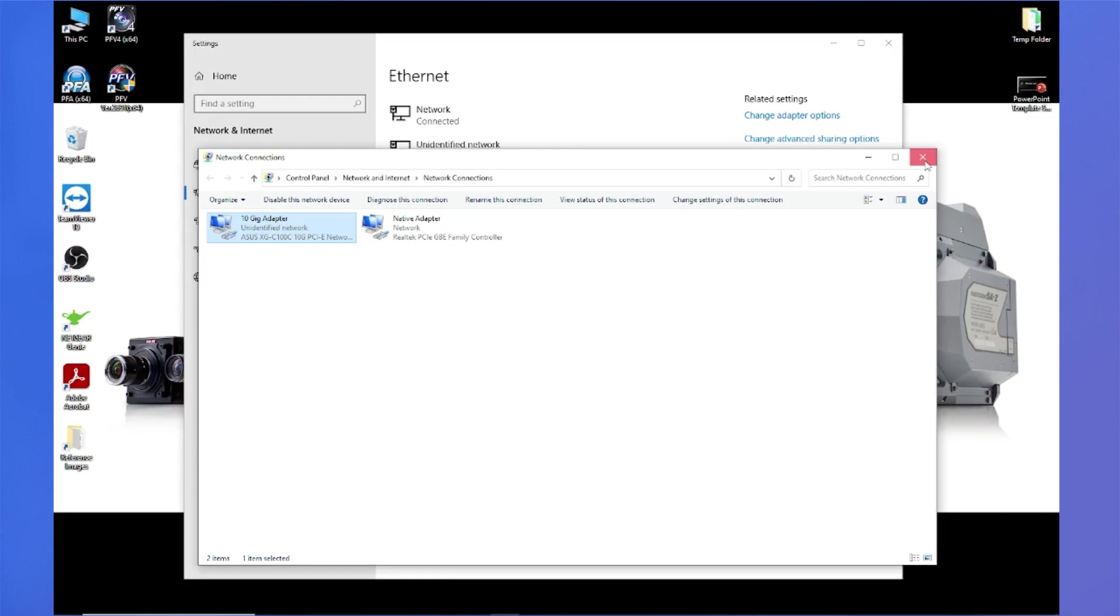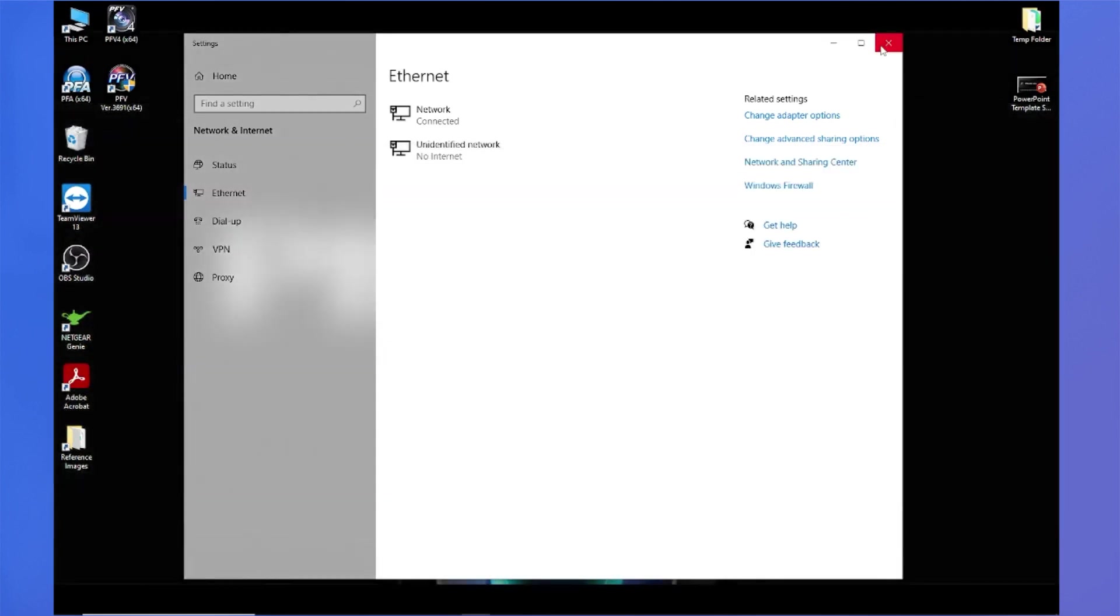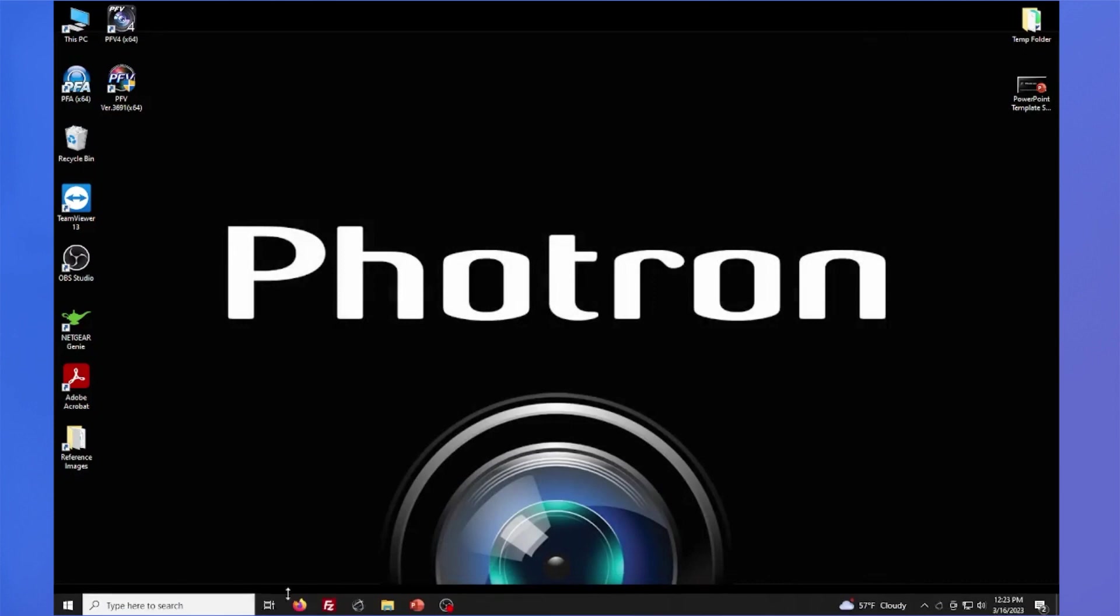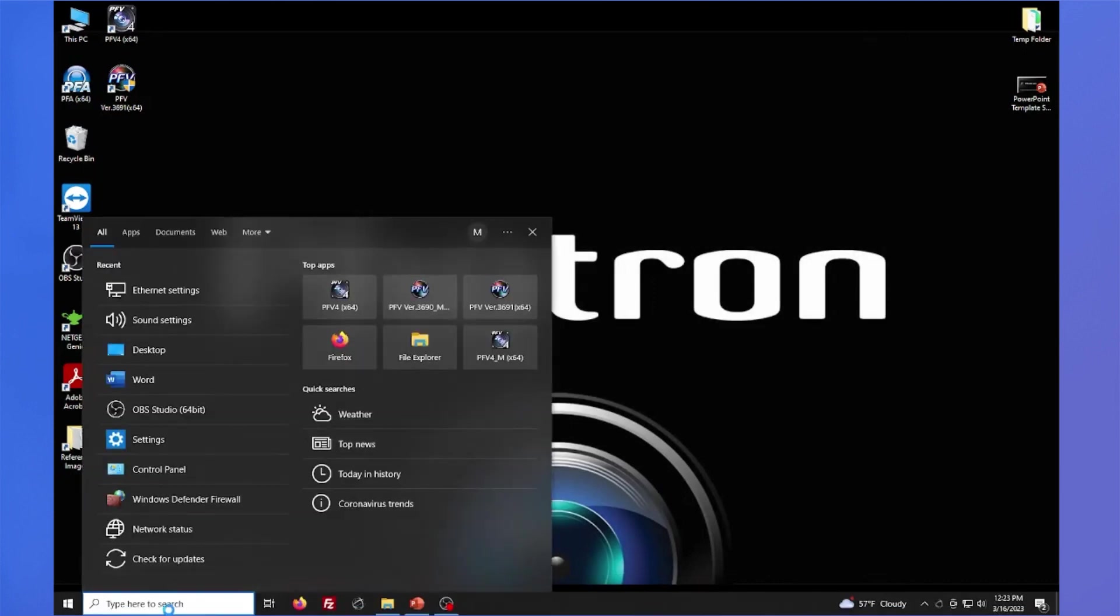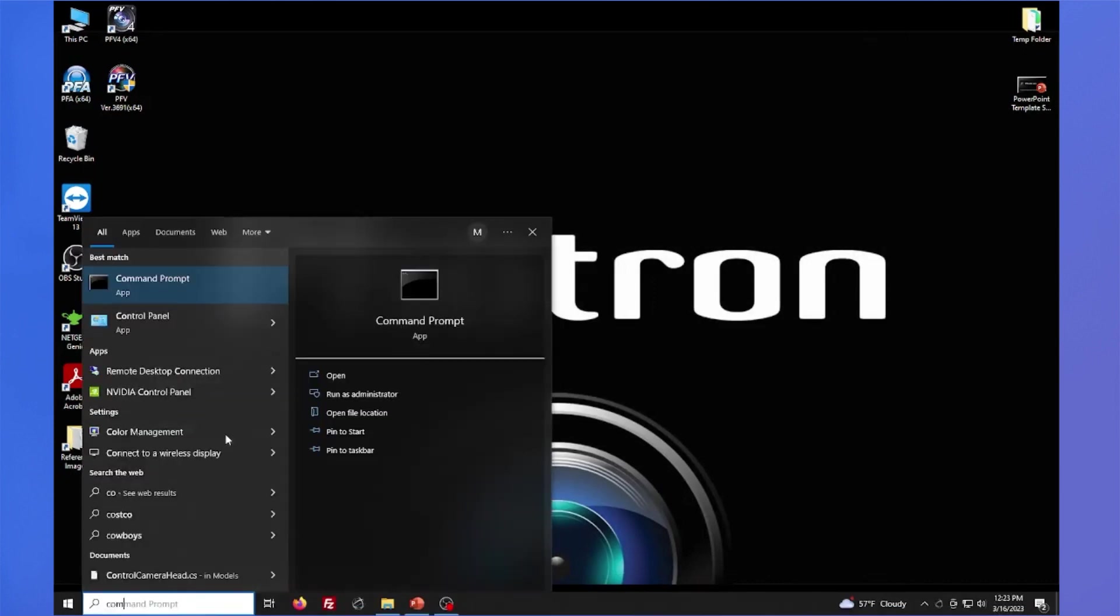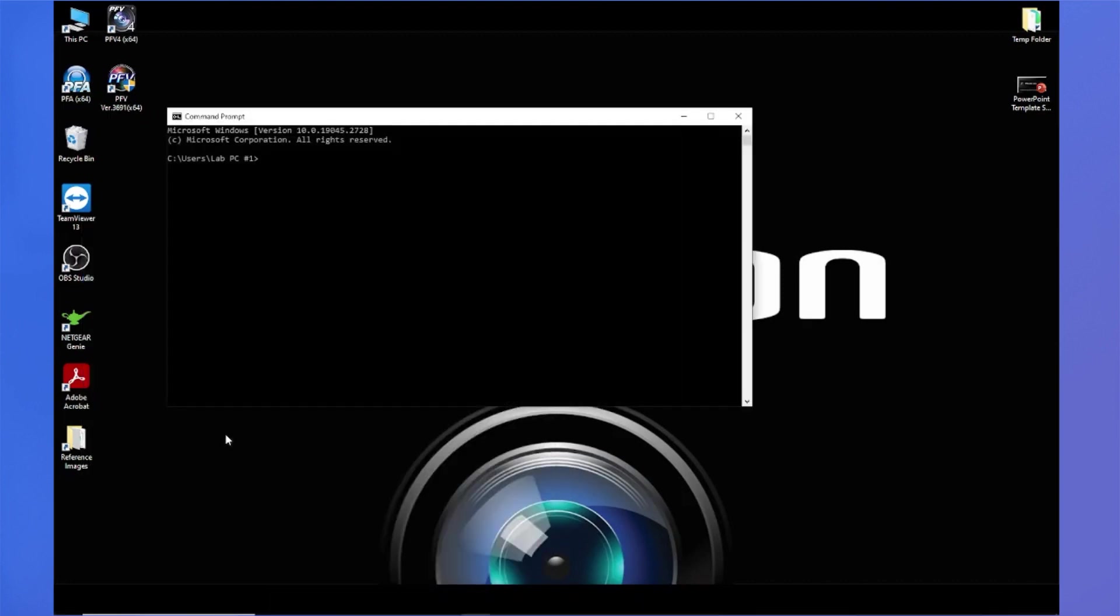If you're using Windows 7 or Windows 11, the process is very similar. So you should be able to extrapolate from that. And right here, we'll open up the command prompt and run a ping test. All right, so I have my command prompt here. And I'm going to ping the IP address of the camera. I'll type in the word ping and then a space 192.168.0.10.